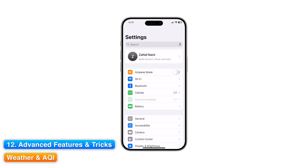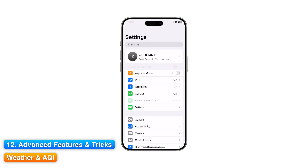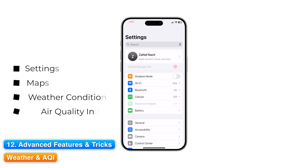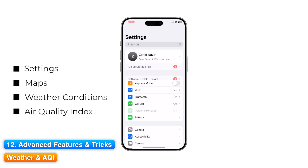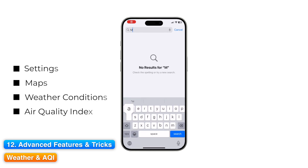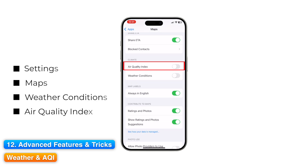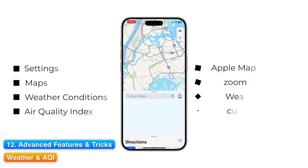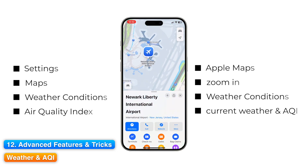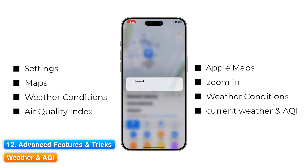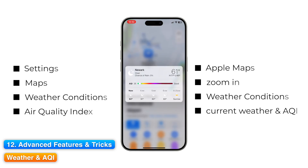Weather and AQI. Before heading out, you can check local weather and air quality directly inside Maps. Go to Settings, search Maps, and ensure weather conditions and air quality index are both toggled on. Open Apple Maps and zoom in over your region or city. A small card appears showing current weather and AQI. Tap this card to jump into the Weather app, where you can view detailed forecasts and air quality info.